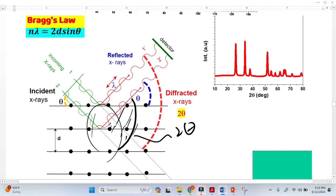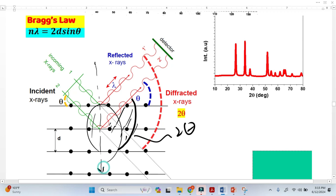Another important thing is that when the 2-Theta is greater, the X-ray goes deep into the material and passes through many planes, and there is a much higher probability for the X-ray to be absorbed without reflection.